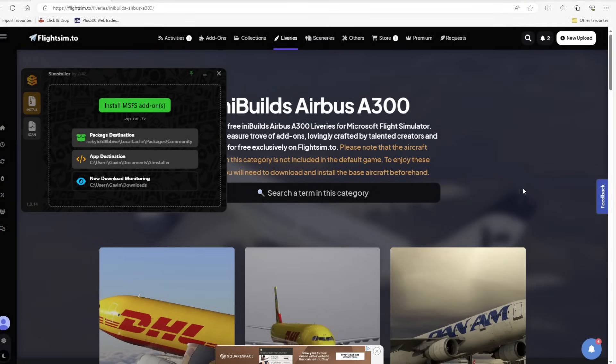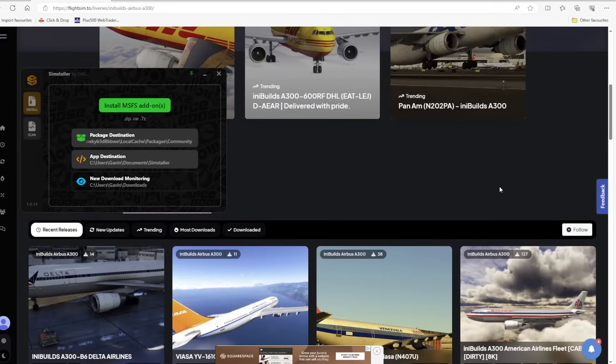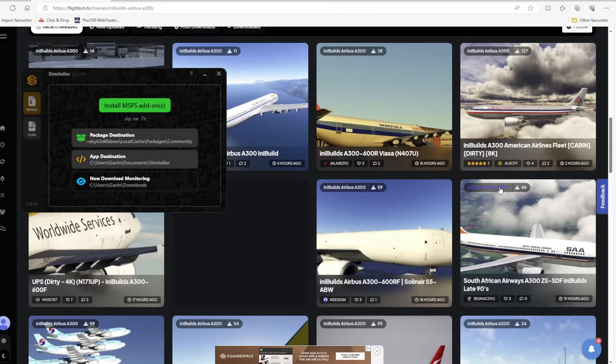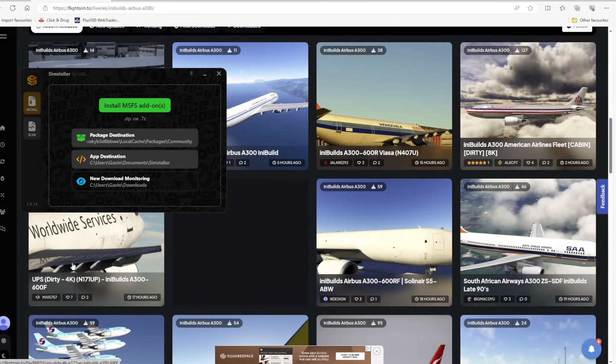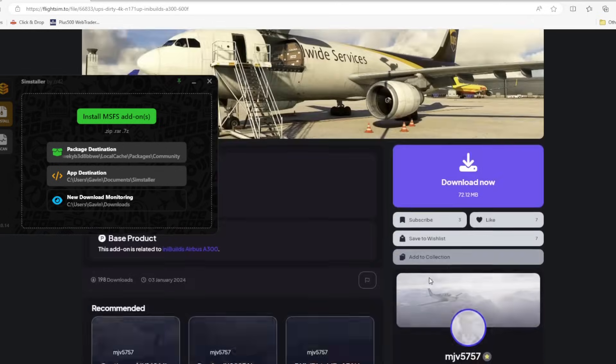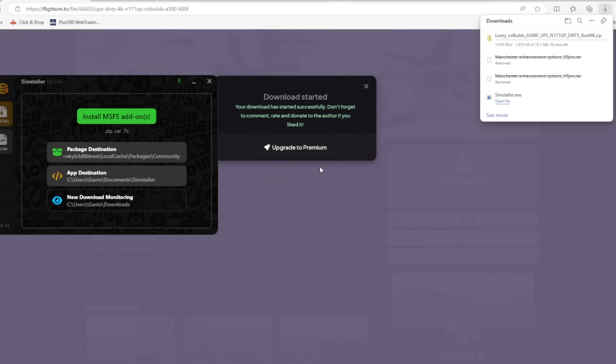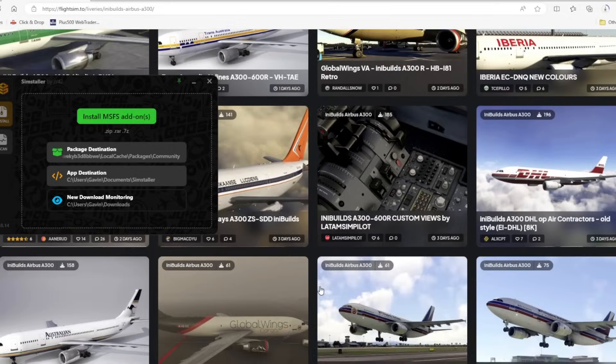Let's just quickly check this out with the download installer. The iniBuilds A300 has recently come out so let's just nip on flightsim.to and download a new livery. When I click on the download button it downloads the zip file or the raw file and it just pumps it straight into my default downloads folder.